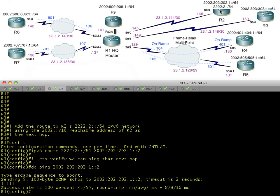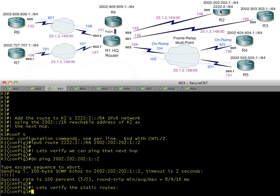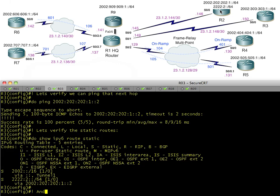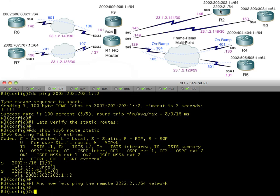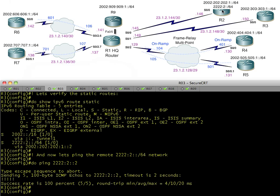Here's a ping to the 6to4 address — that works great. Let's take a look at the static routes. We should have one for the 6to4 tunnels and one for the new 2222 subnet. Assuming both are in place and we have reachability to the next hop, we can do a full ping to 2222:2::2, which is the IP address assigned to the new loopback on R2. It works.